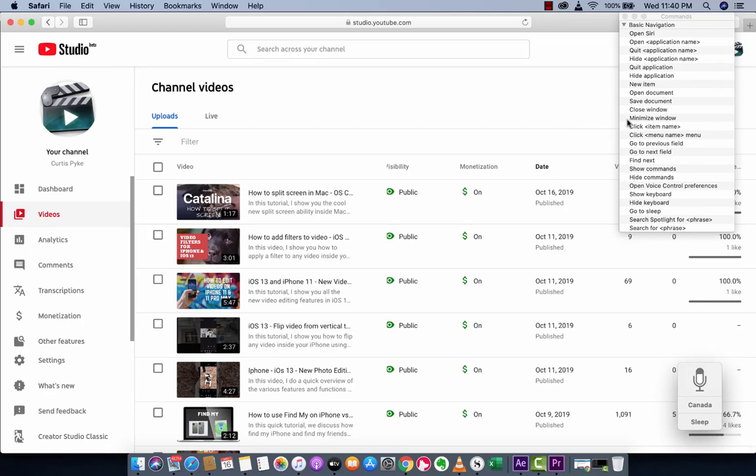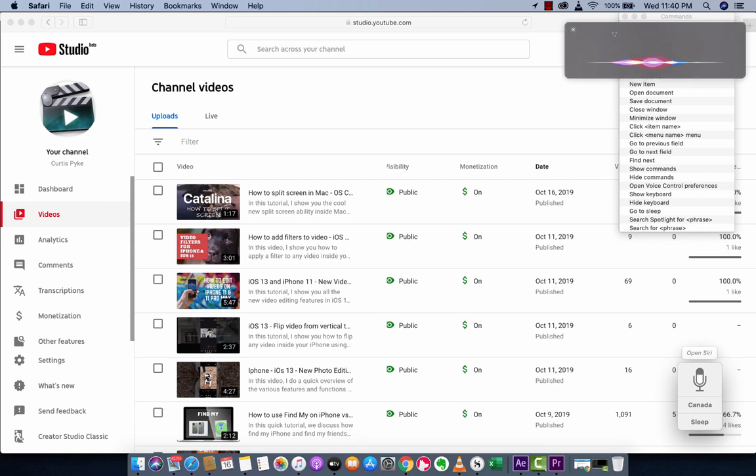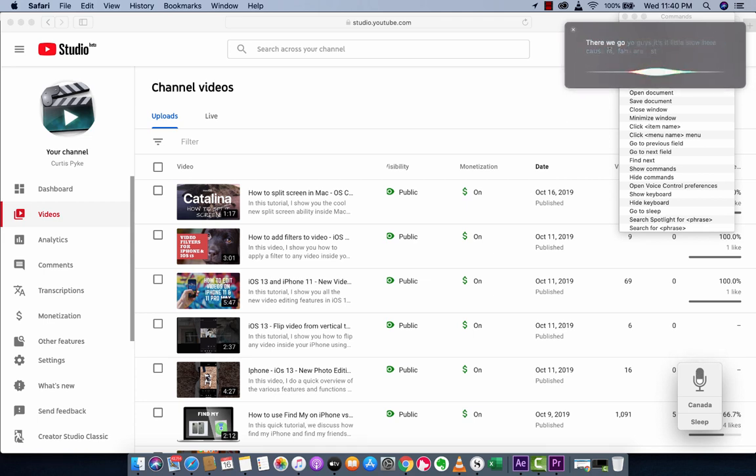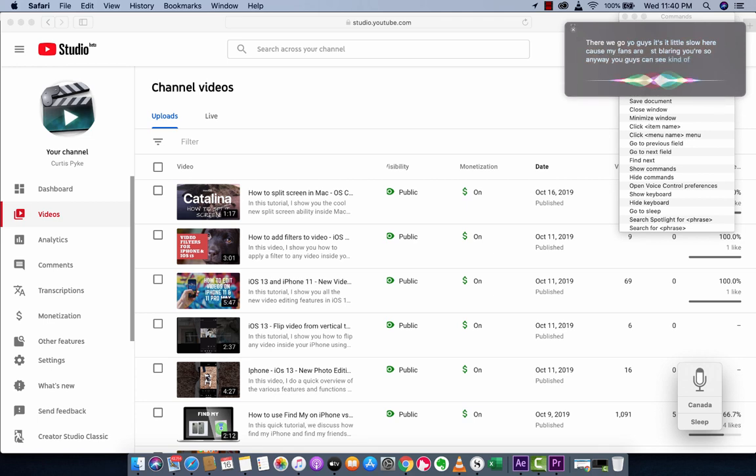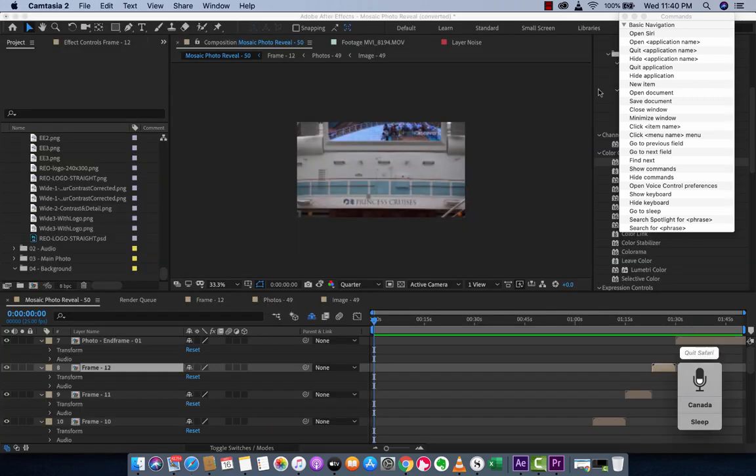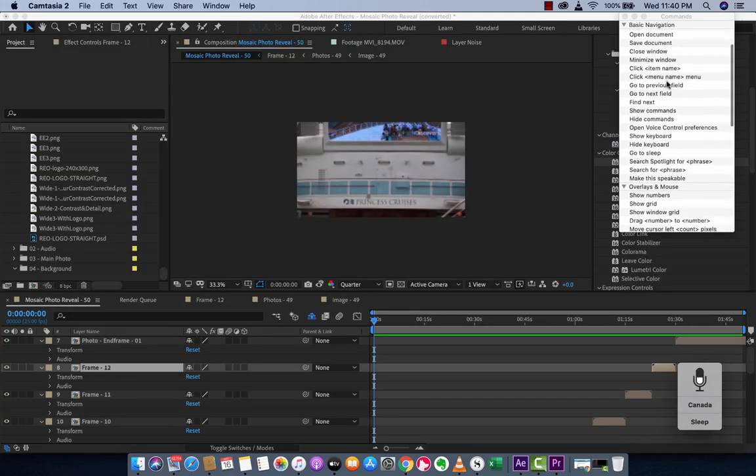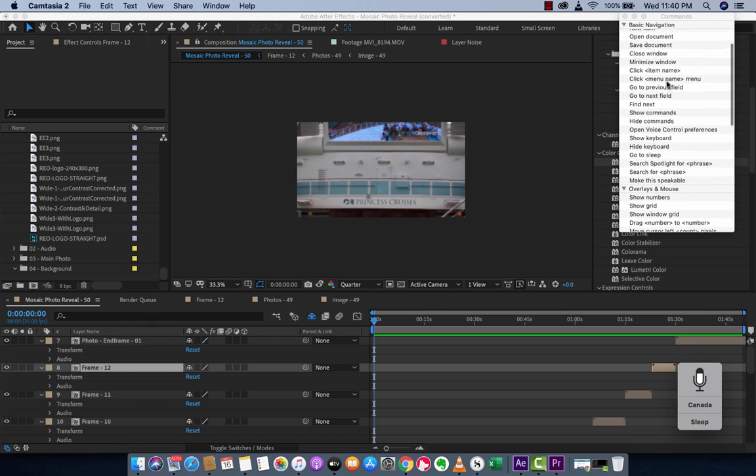Let's try open Siri. There we go. Yeah guys, it's a little slow here because my fans are just blaring, so anyways you can see what's going on here. I'm going to close this. Bye bye Siri. Quit Safari, boom, you see that guys?